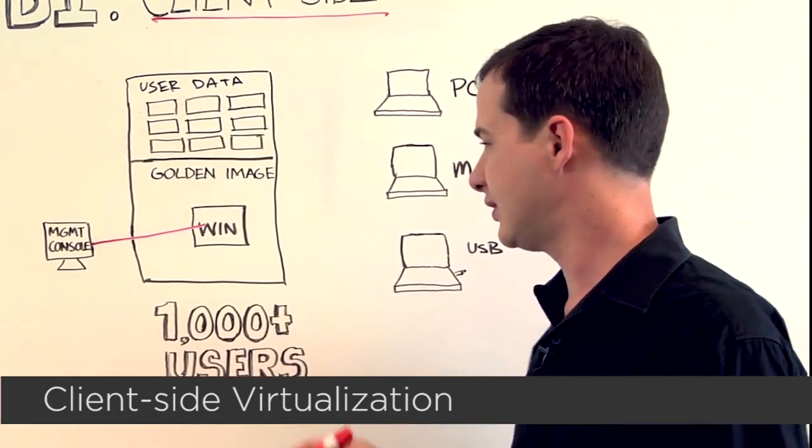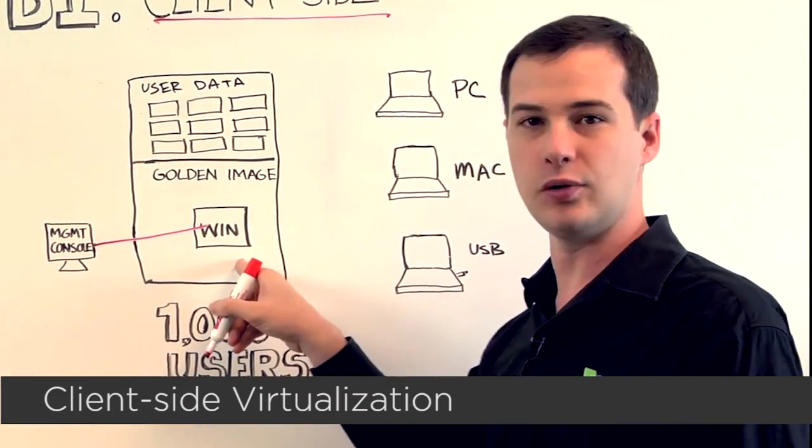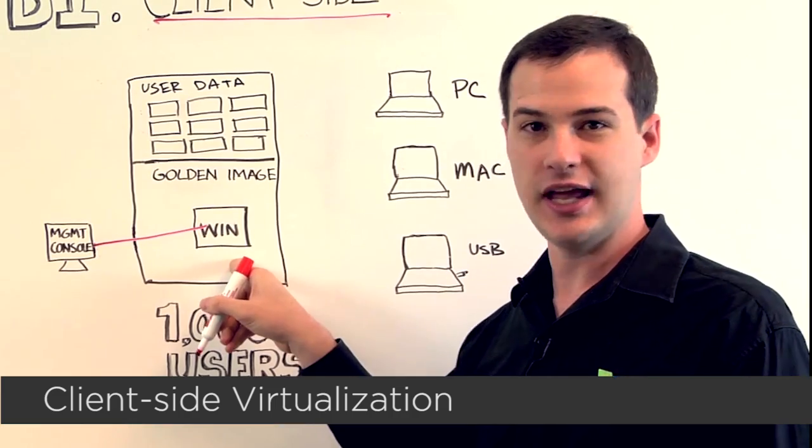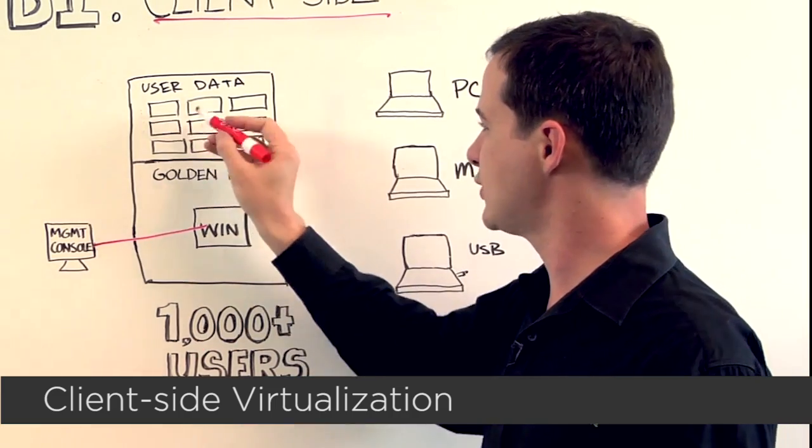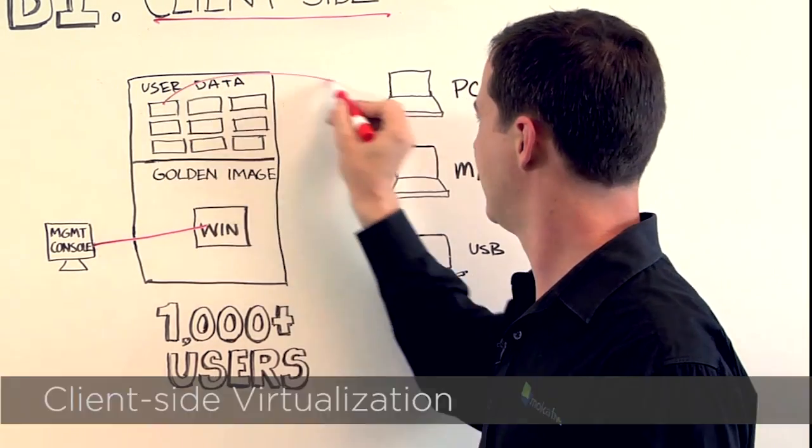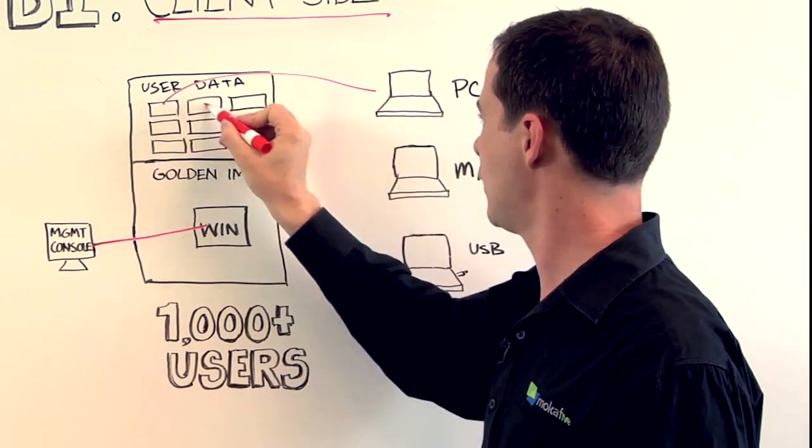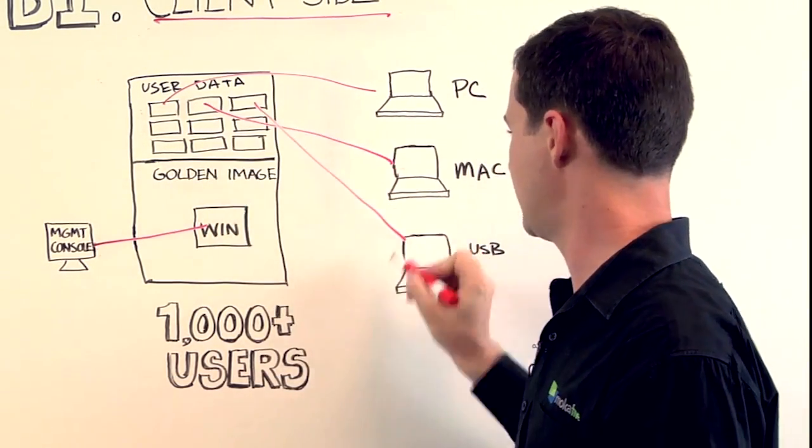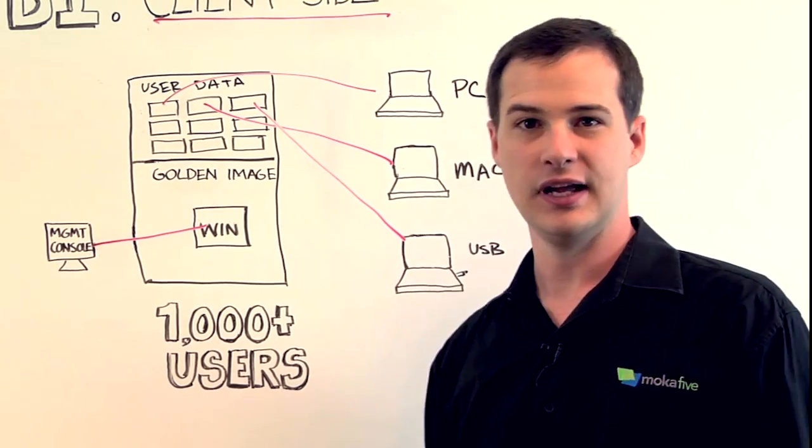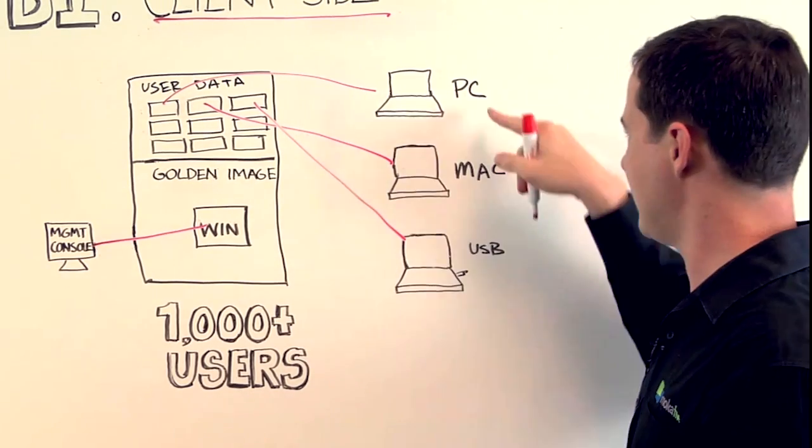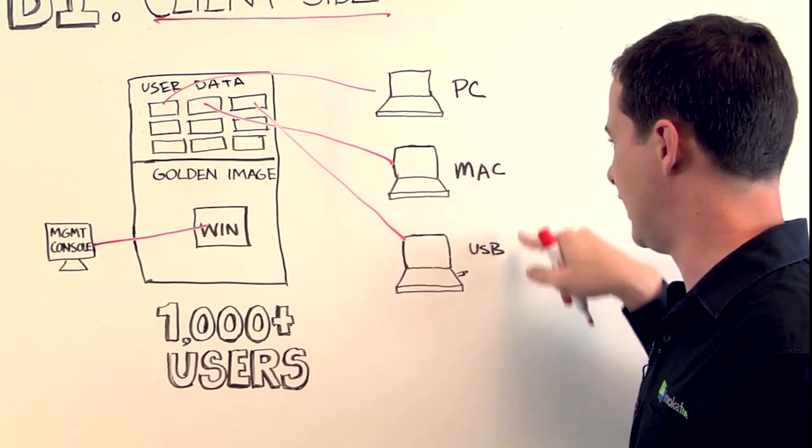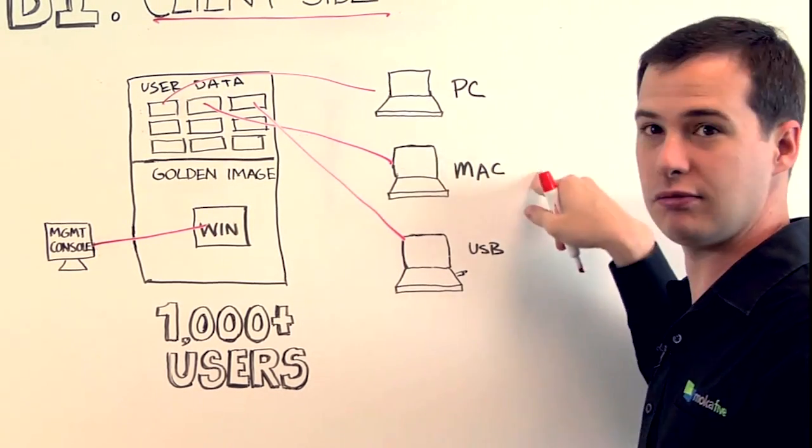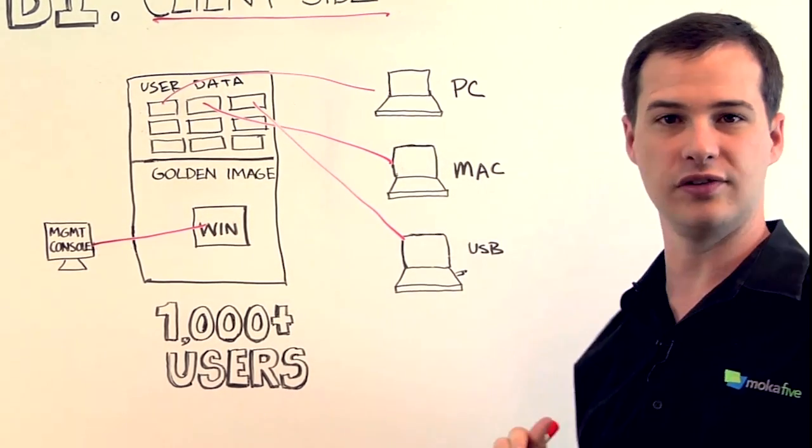In this architecture, you have a single golden image and sets of individual user data that gets streamed over the network to each individual user. And these individual machines actually run on the local device.